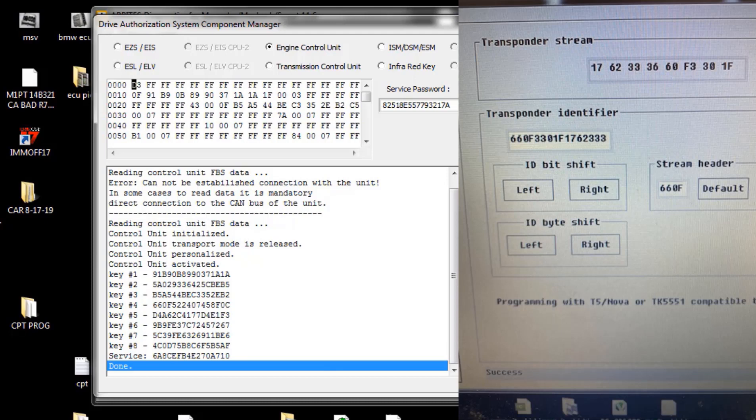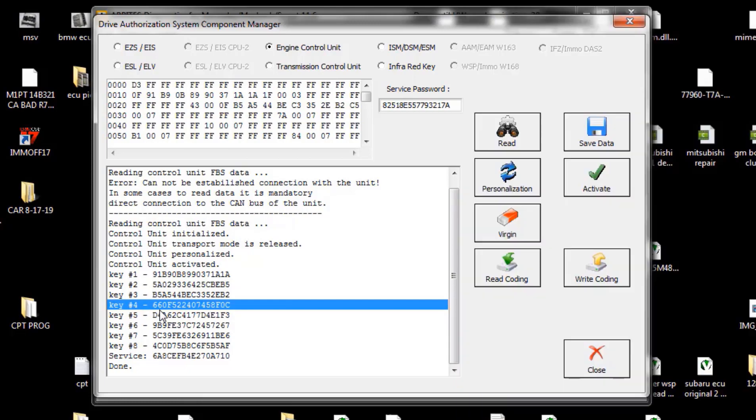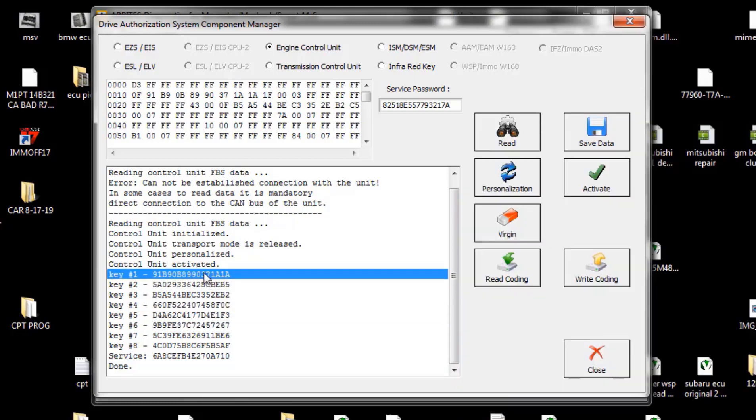You can see 660F and then it goes to 52 24 07 74. So totally off, way off than what it is. It starts with 660F, that's about it. So what we're going to do, we're just going to clear all these keys out, and then as soon as it's cleared out and inserted in the car, it will program any additional keys.